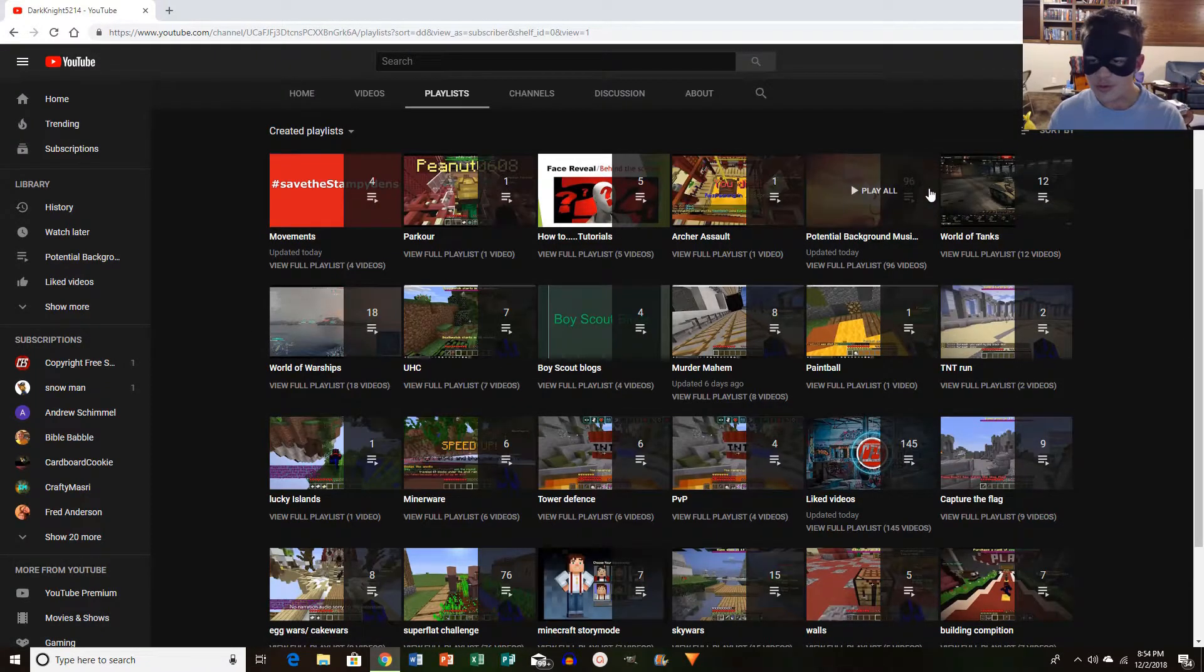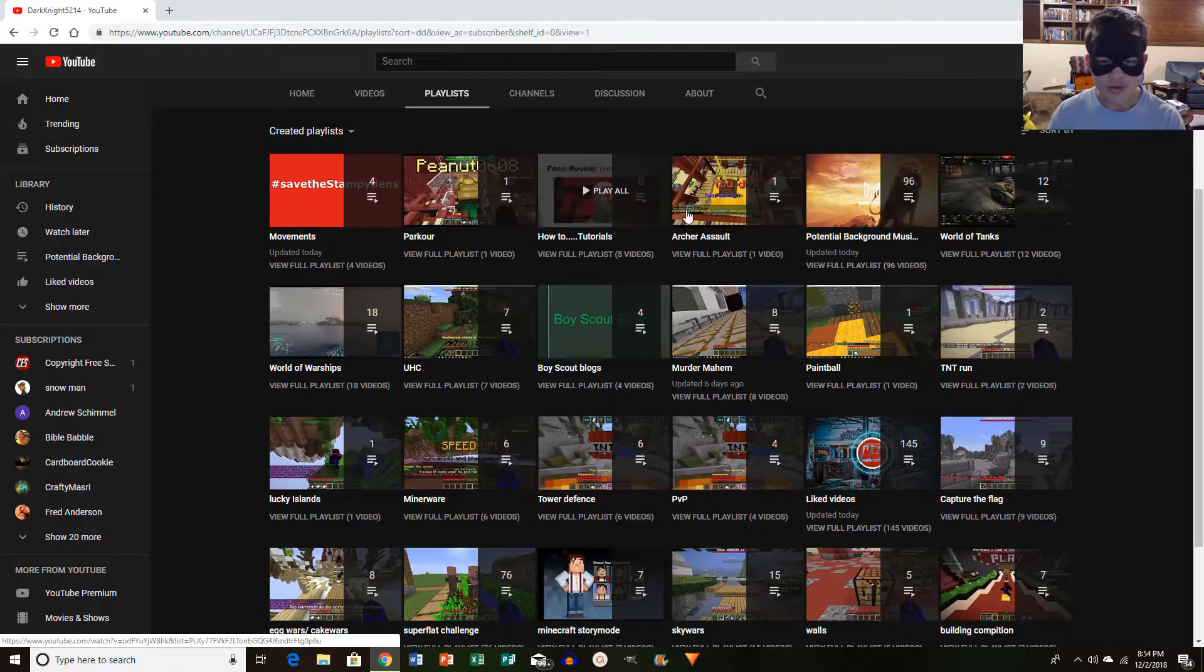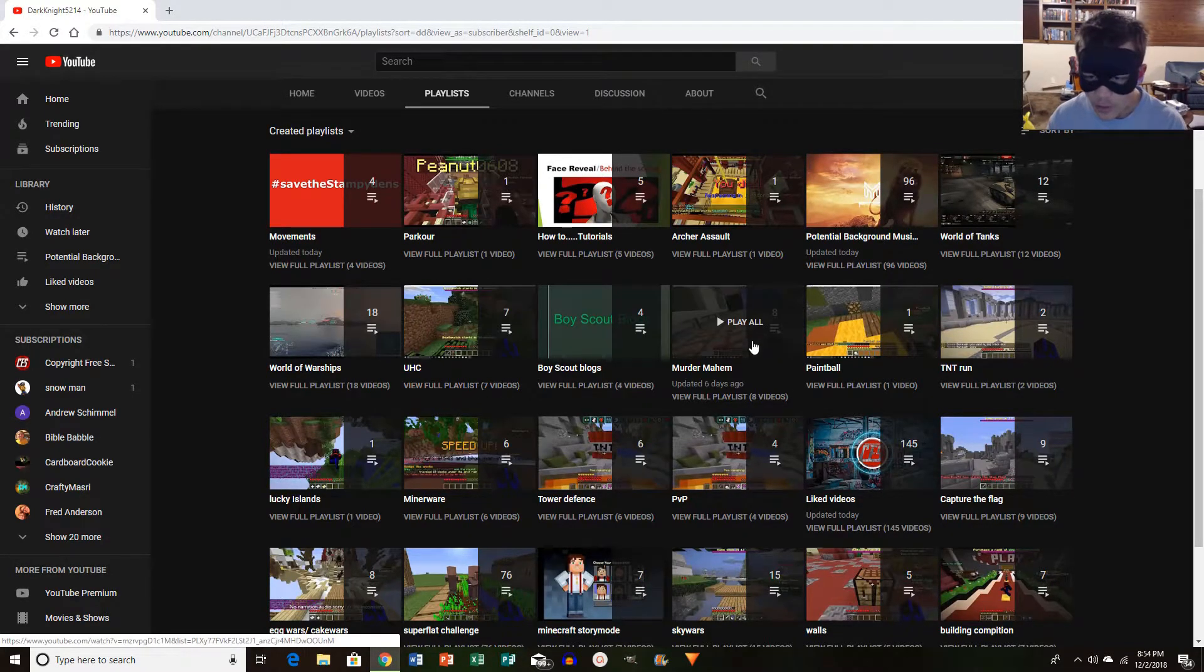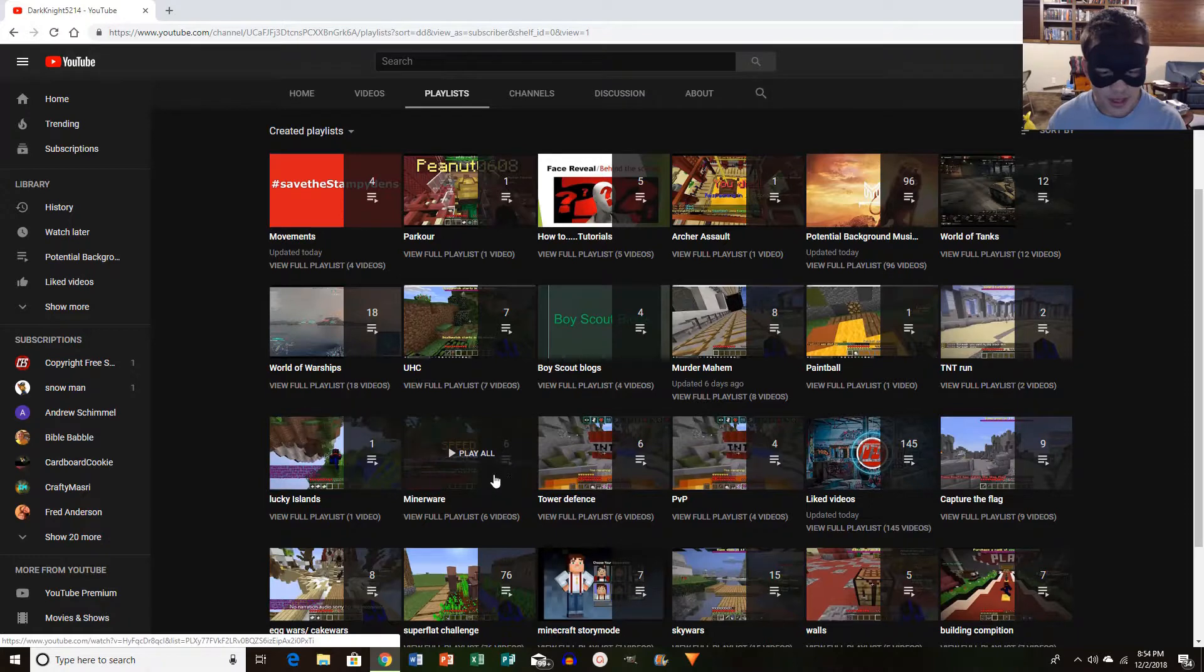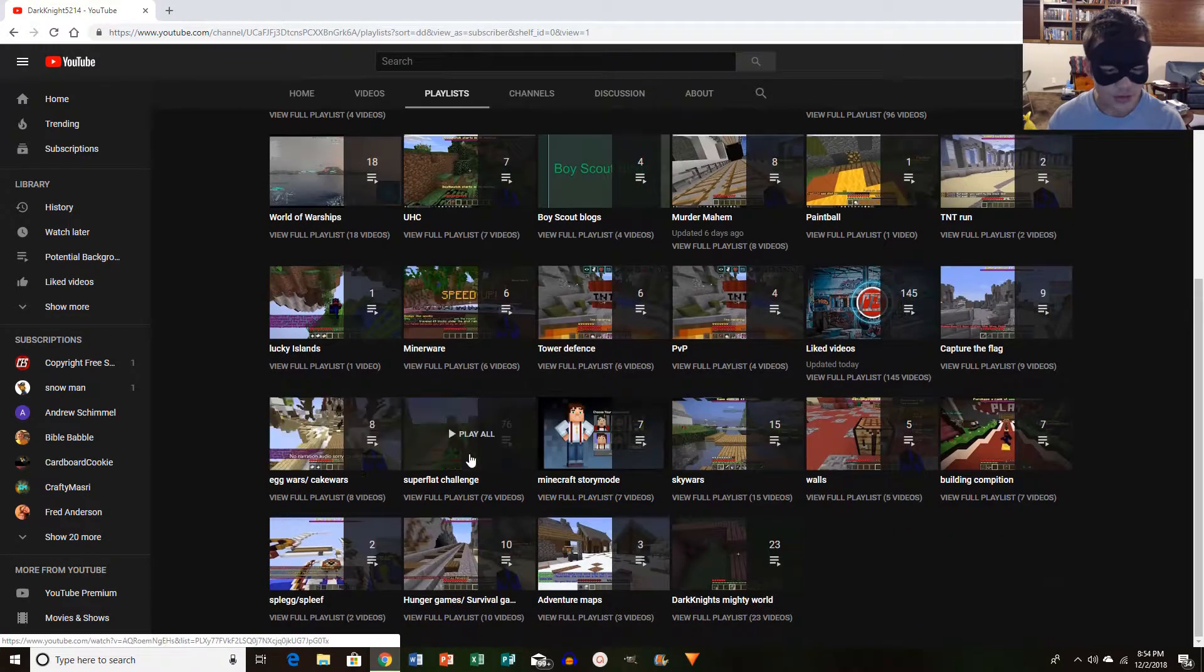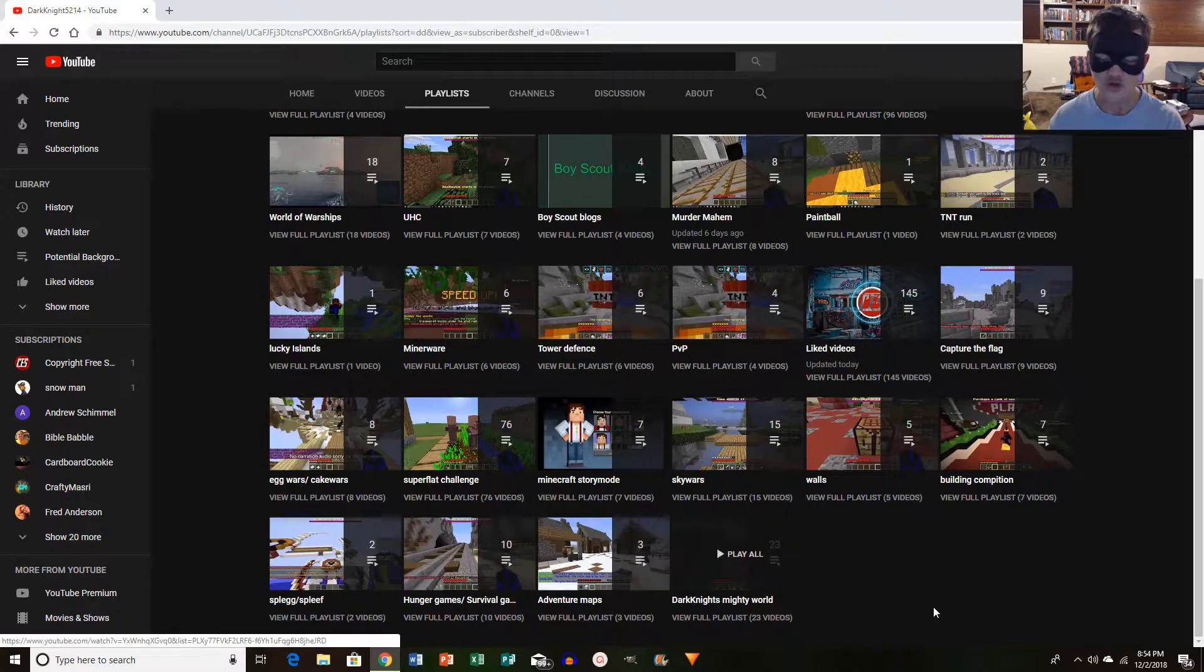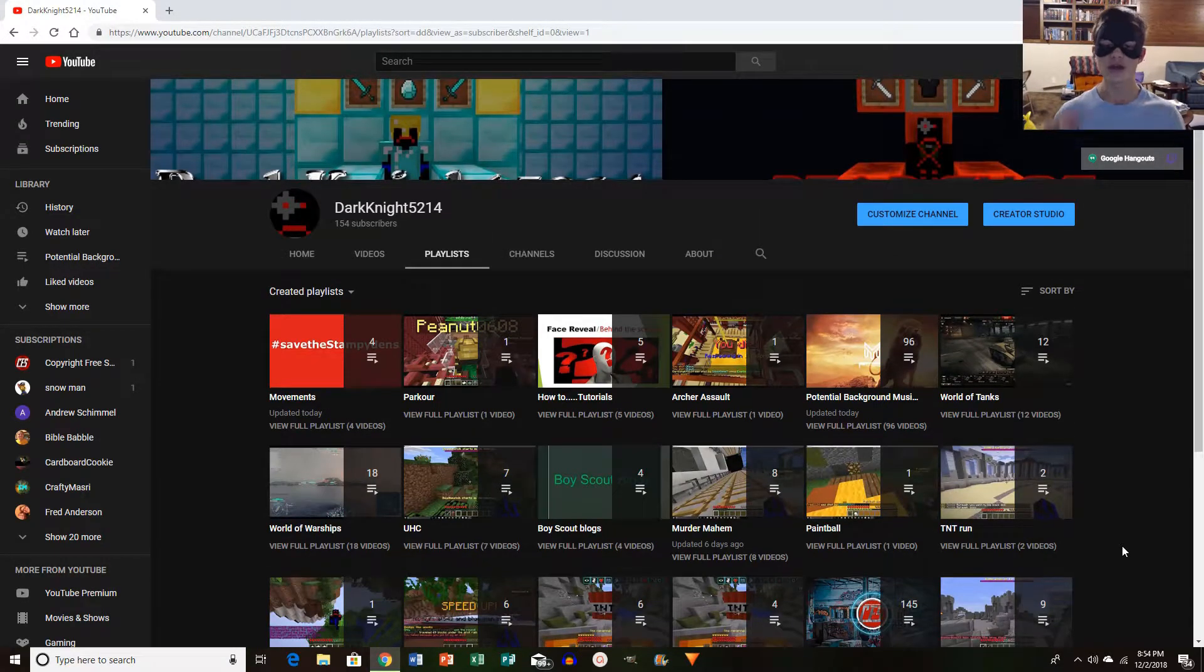1, 2, 3, 4, 5, 6, 7, 8, 9, 10, 11, 12, 13, 14, 15, 16, 17, 18, 19, 20, 21 playlists.